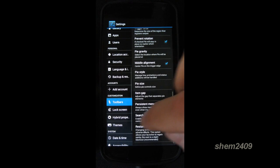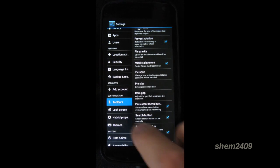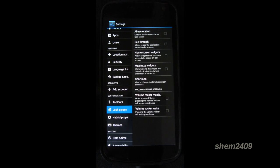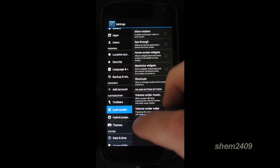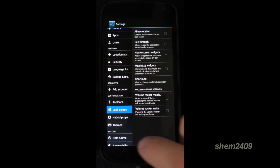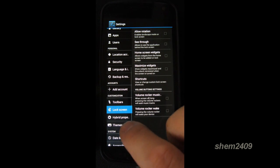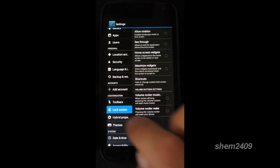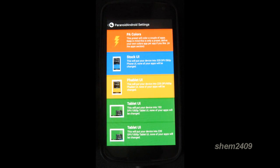Let's have a look into settings again. Next thing is the lock screen. So here you can edit your lock screen properties again. Next thing on the list is hybrid properties.